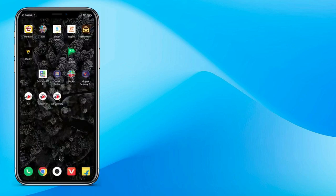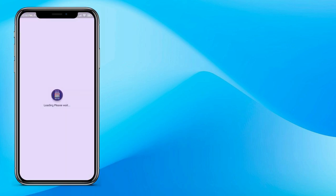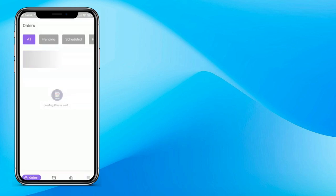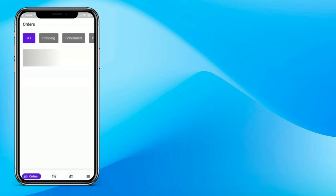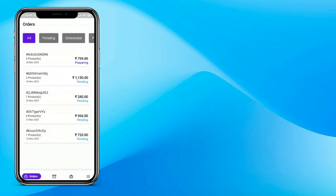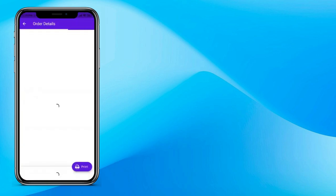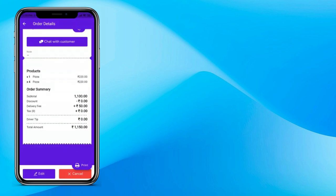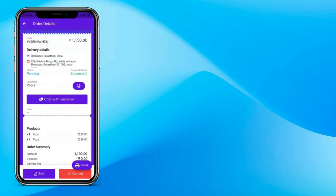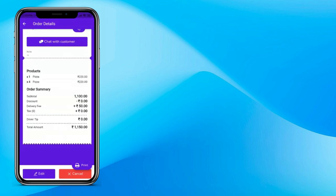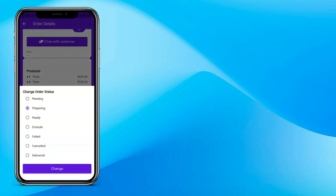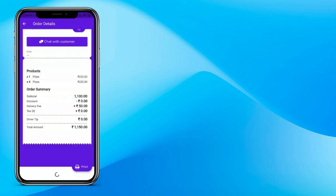Now let's open the restaurant app. This is the seller or restaurant app. The seller can see this order, view the complete order detail, and change the order status — that's how a store or restaurant accepts the order.